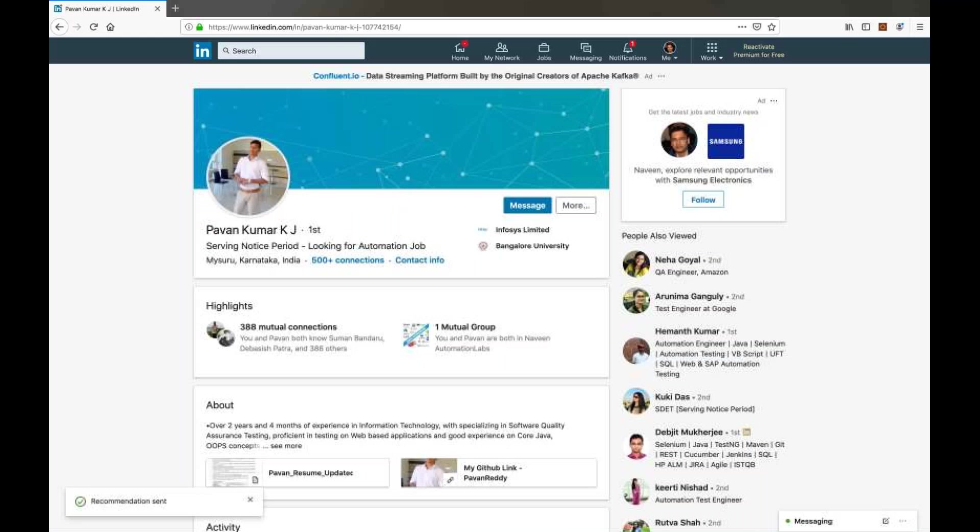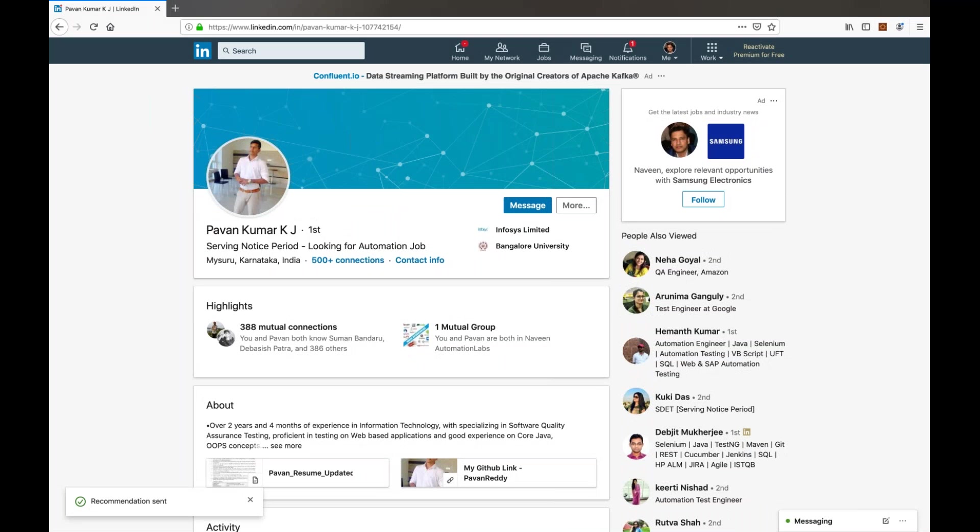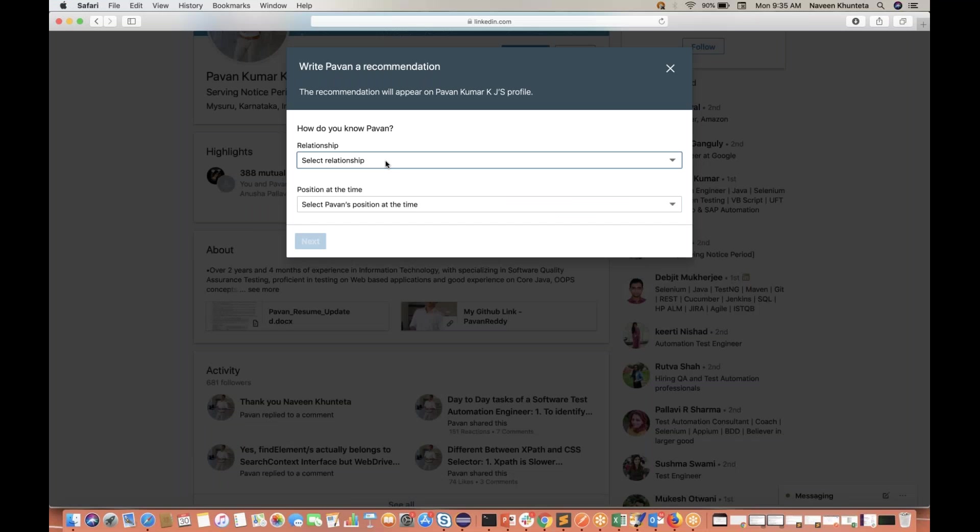But on Safari I'm not even able to select the dropdown value. So guys, this is what I wanted to highlight to the LinkedIn team. Please have a look and please try to fix it for Safari users. Thank you so much.